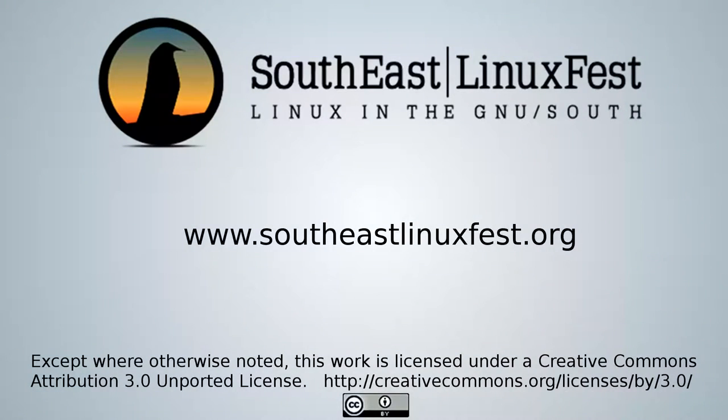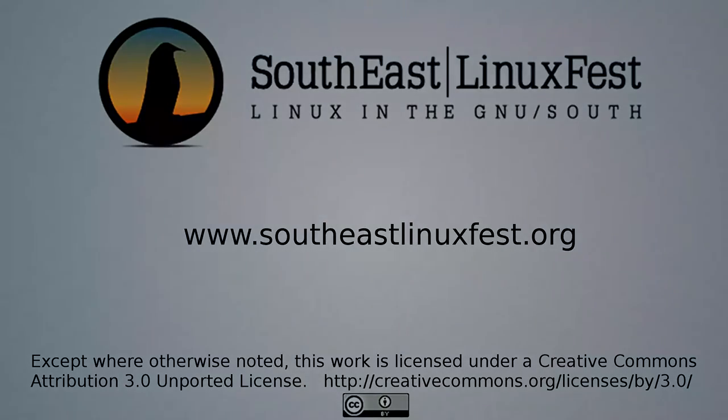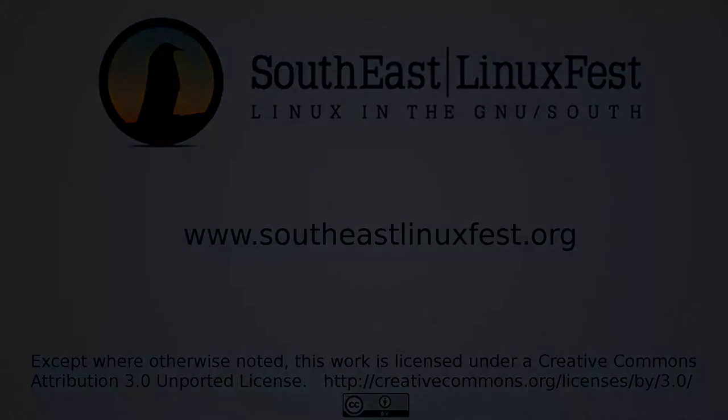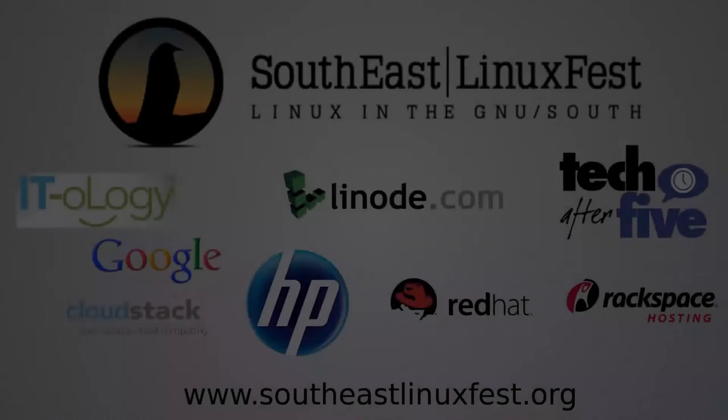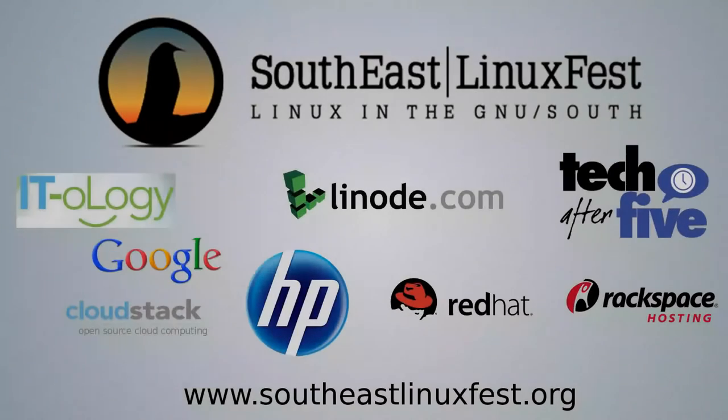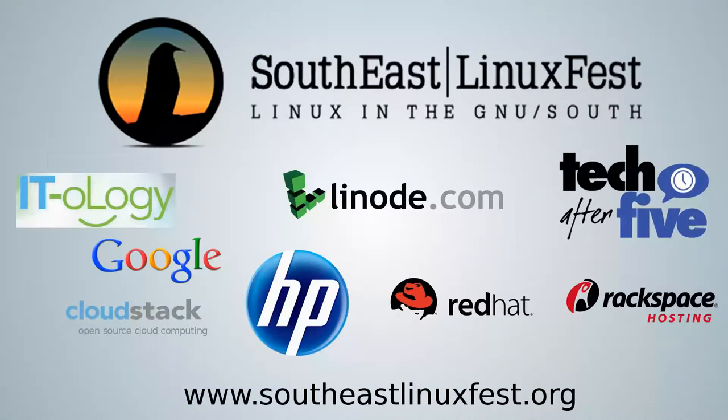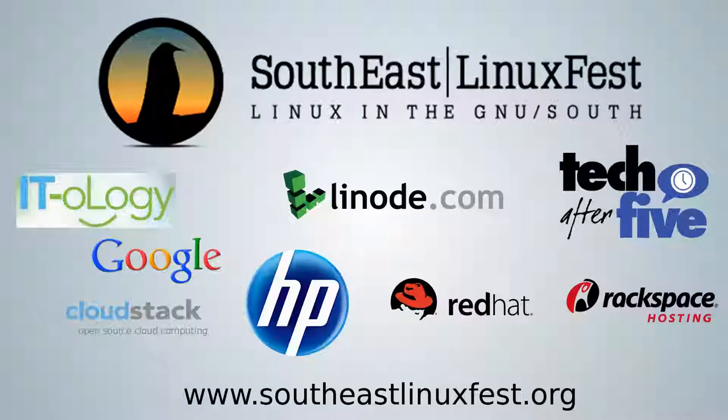The following presentation was recorded at the 2011 Southeast Linux Fest in Spartanburg, South Carolina. It is licensed under a Creative Commons license. The Southeast Linux Fest would like to thank the following Diamond and Platinum sponsors in 2011 for helping make these videos possible.